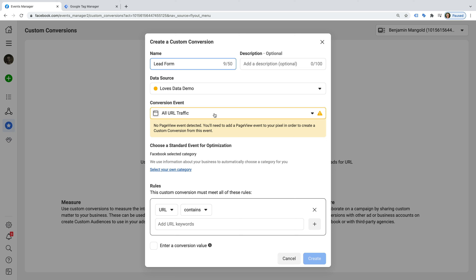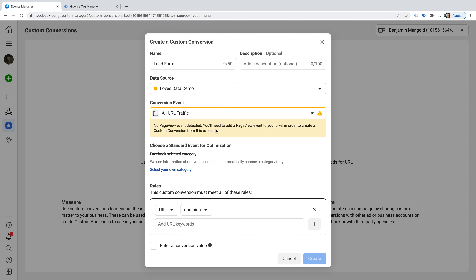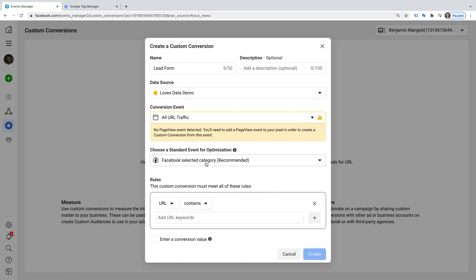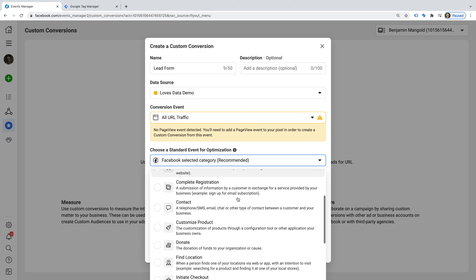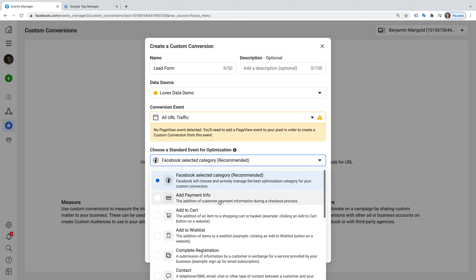If you are sending events to Facebook, then you could select all URL traffic and change this to the event you would like to use. We can also see there is a message saying that a page view event hasn't been detected yet. This is because we only just set up the pixel in Google Tag Manager and it hasn't been published yet. Once you've published the pixel to your website and it's collected some data, this message will disappear. It's recommended that you let Facebook select the category for the conversion, but you can choose this yourself by clicking Select Your Own Category. For my conversion, I could select Lead, but I'm going to leave Facebook's recommendation.